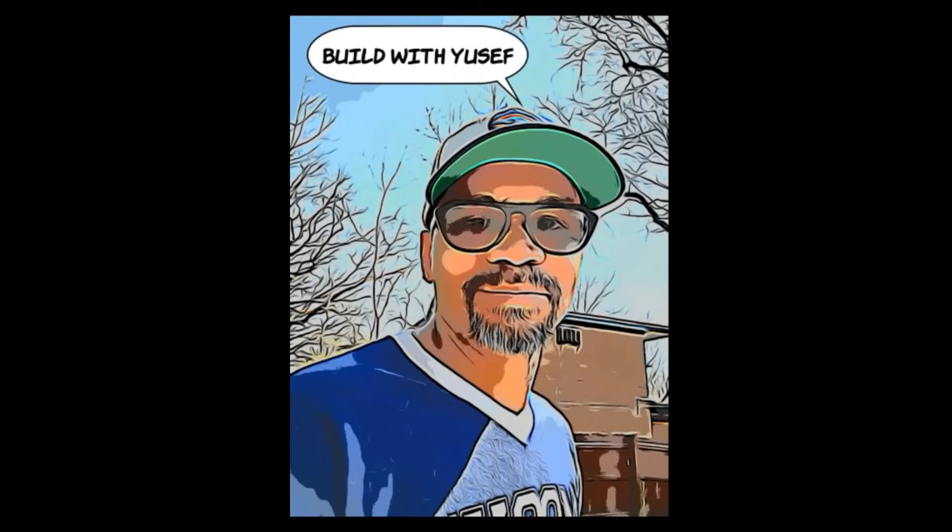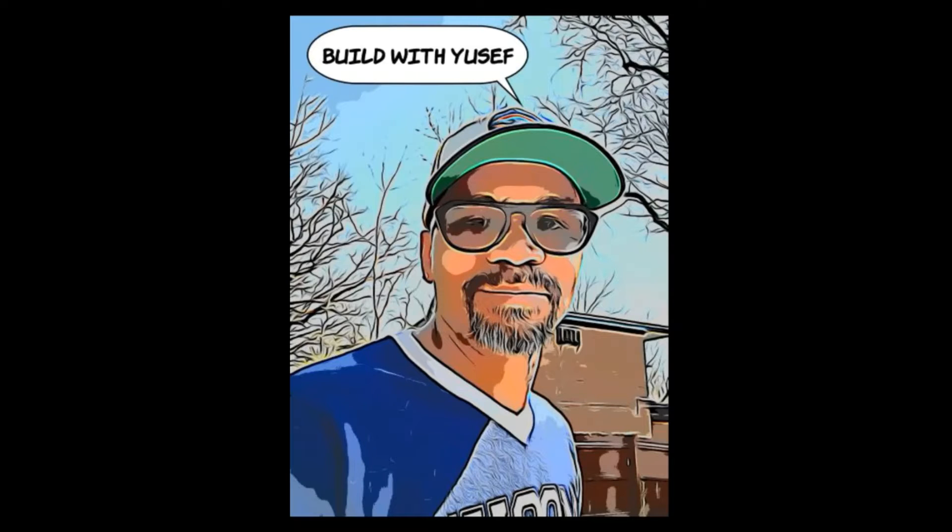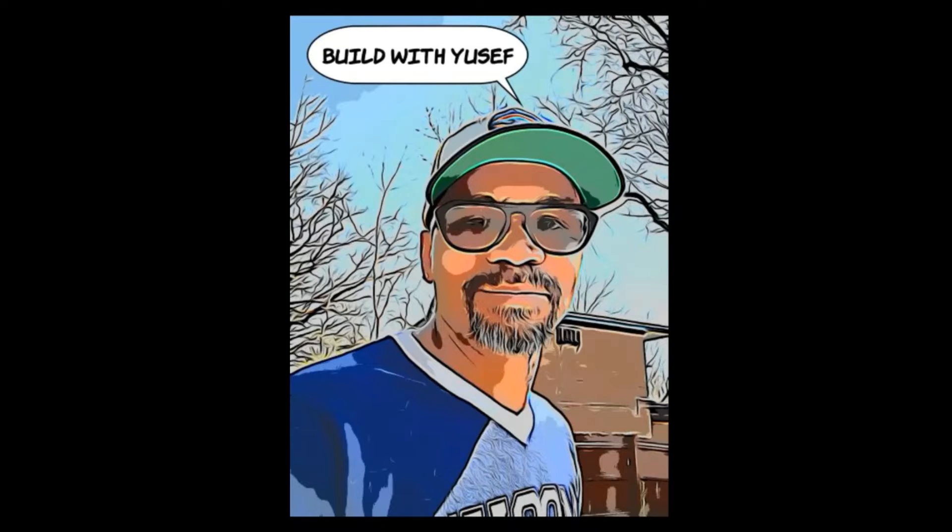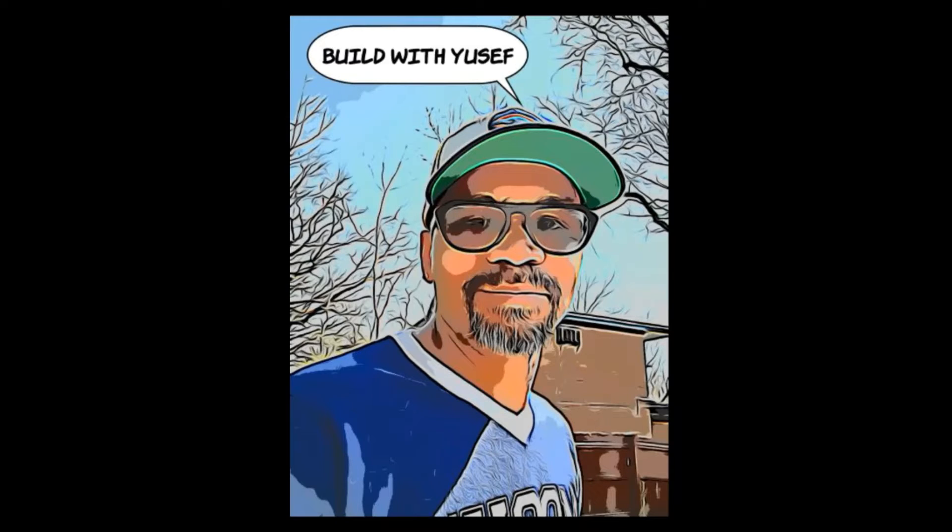What's good family, it's your man Yusuf Freeman Ale coming at you one more again with a little bit of information on the state of Tron moon. Just really quickly, this video is for educational and entertainment purposes only.